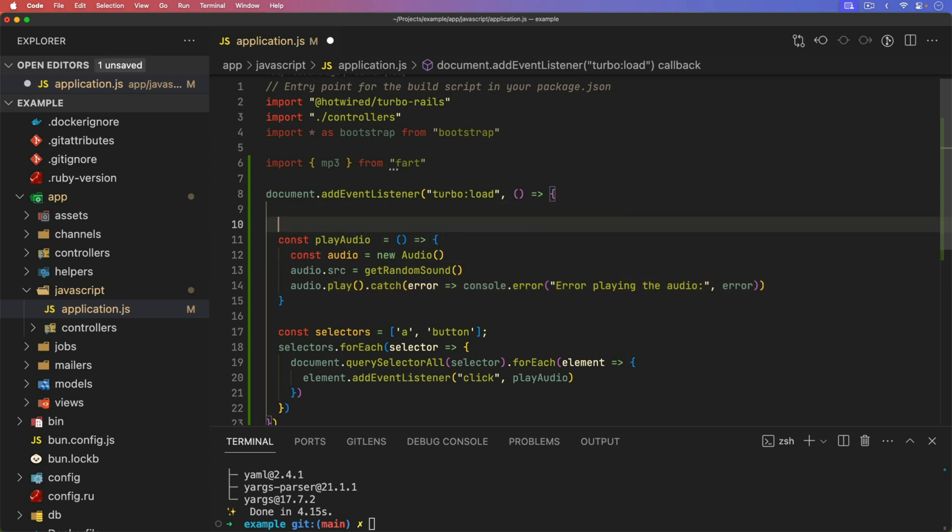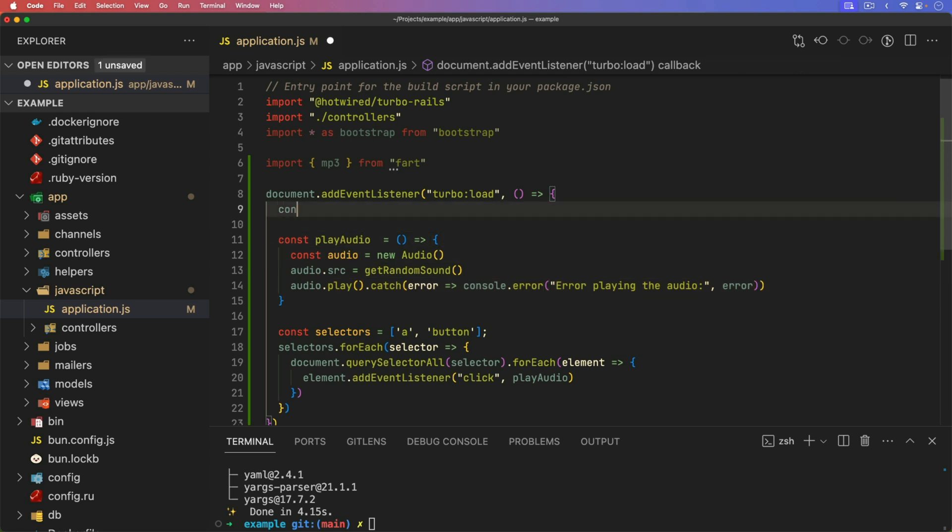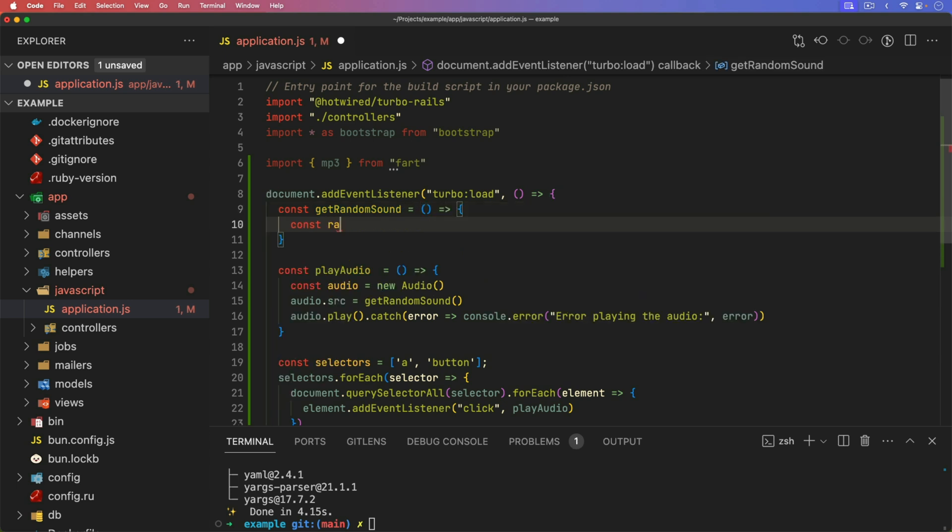But for this random sound, again, we'll set a constant get random sound, we'll set that equal to a function, and we need to get a random index. So our random index is going to be equal to the math dot floor.